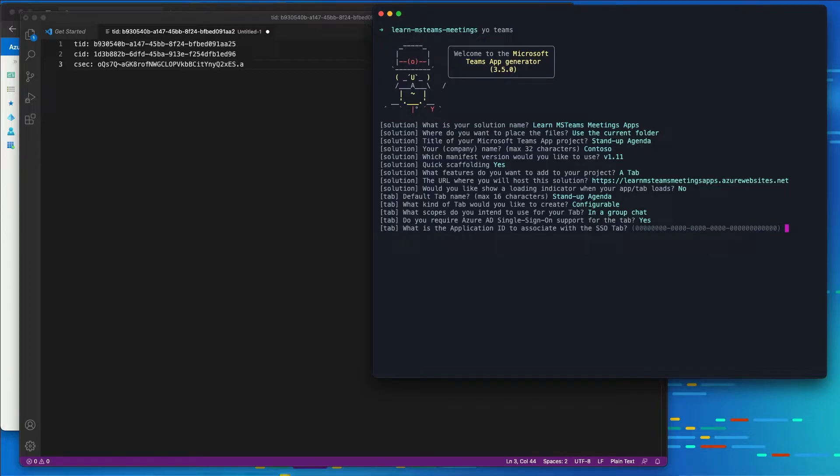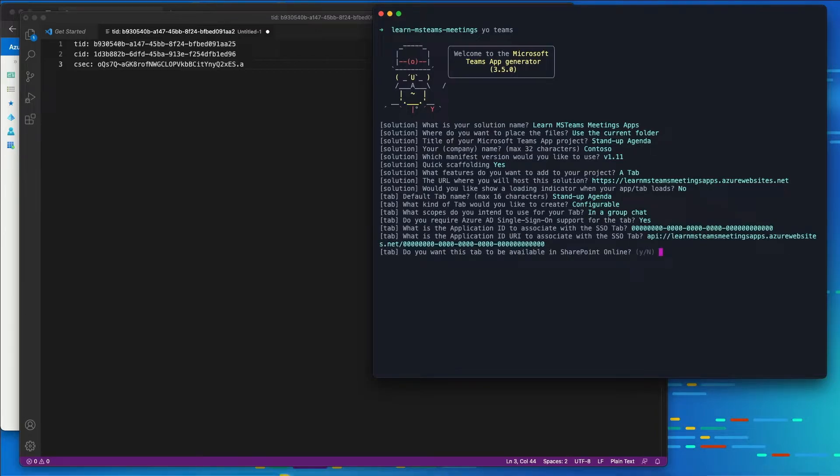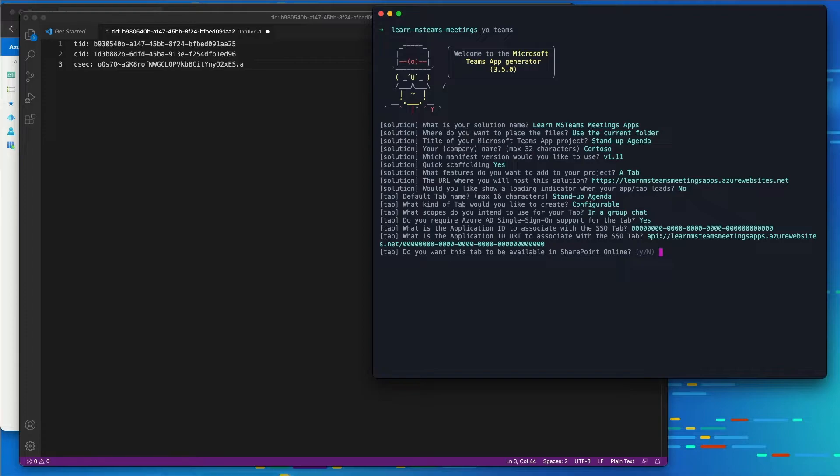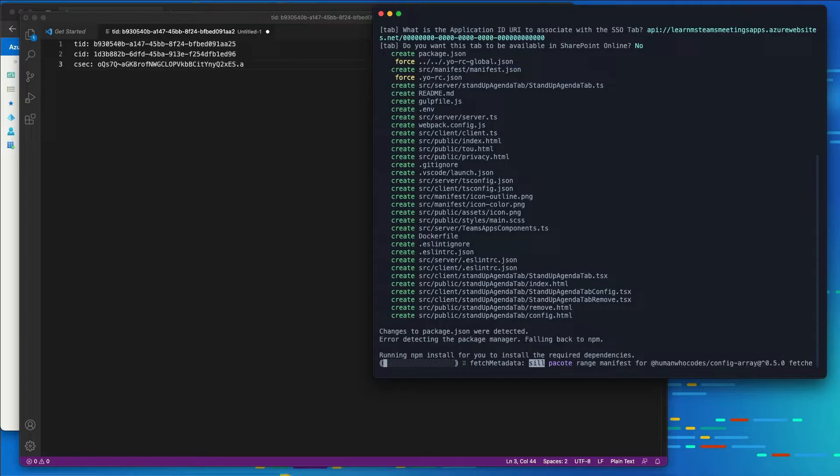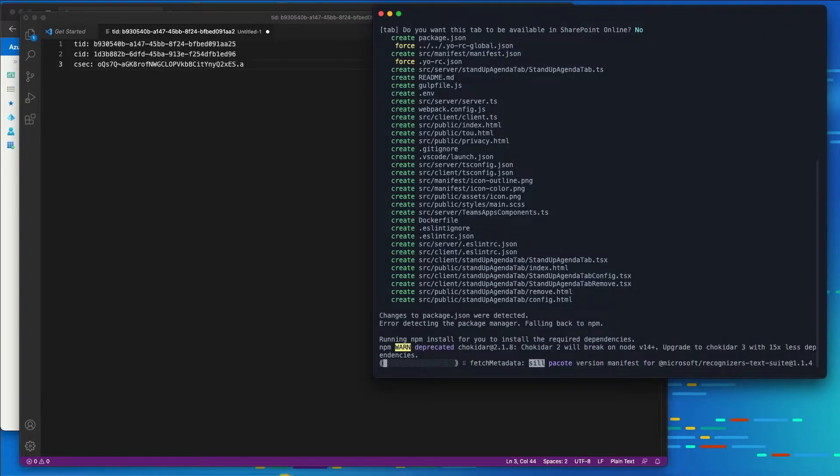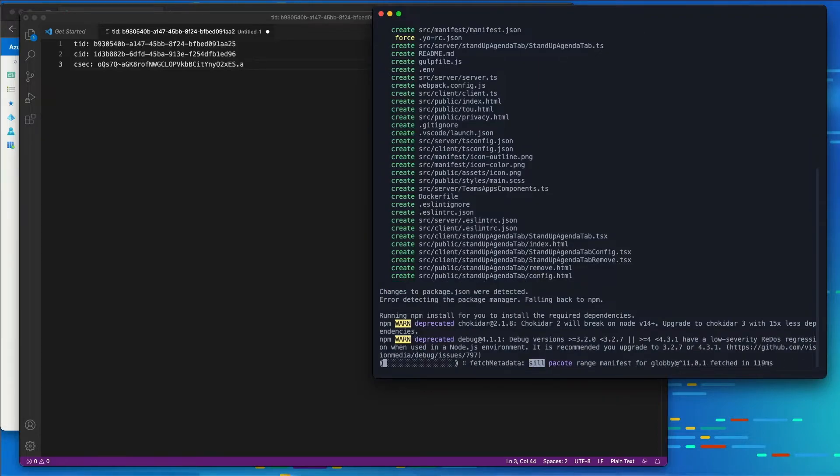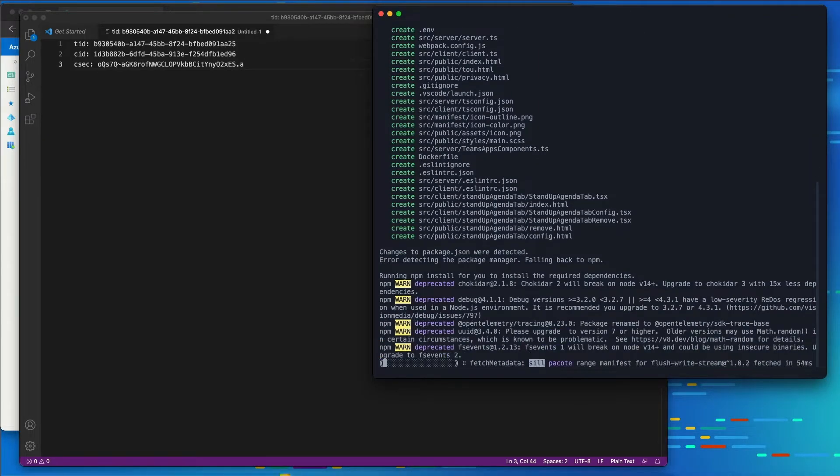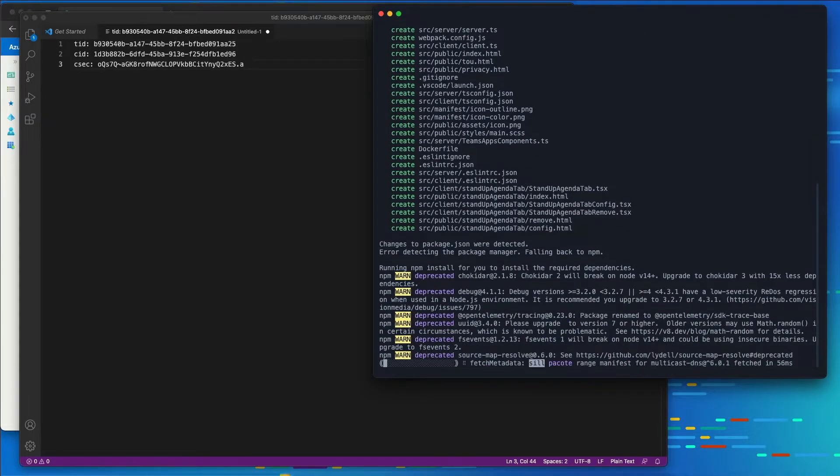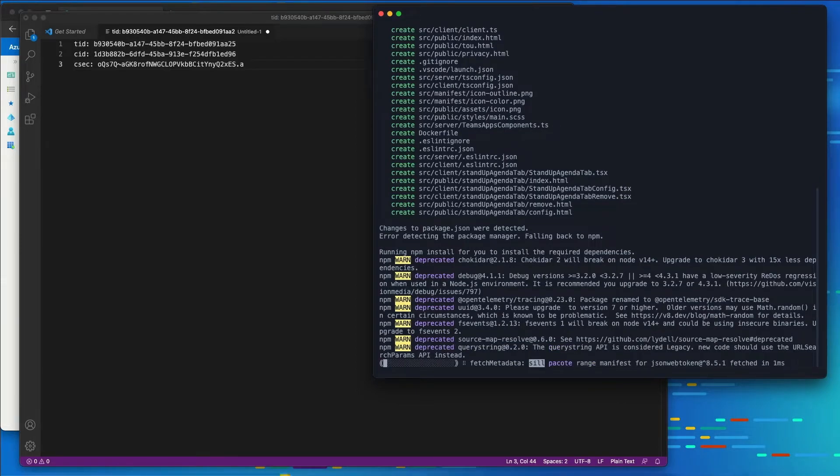What is the ID of the app? I'm just going to choose the default options here because I'm going to show you what will change that when we get to the code in just a moment. And do we want this tab to be available in SharePoint Online? I'll just choose no. I'm going to let the Yeoman Generator scaffold up the project and then run npm install to download all the dependencies that our project needs.